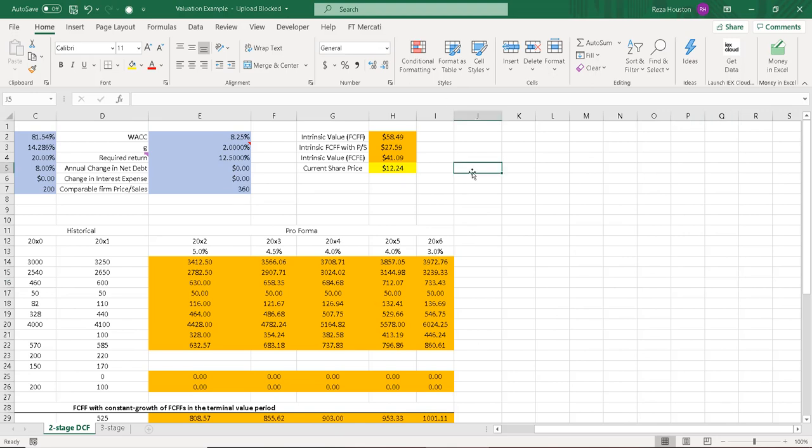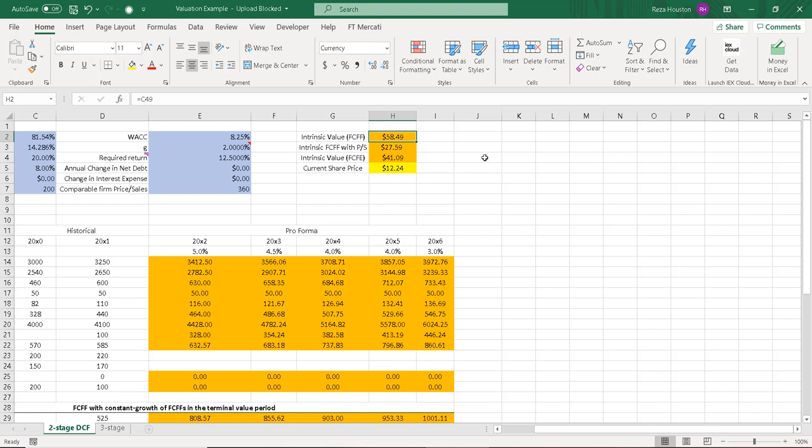And I'll start out by putting in the variable or variables that I want to examine. We need one or two variables that we can test the sensitivity of. So as one of those variables or both of those variables adjust, we're going to look at how the intrinsic value adjusts. So let's do the weighted average cost of capital and the long-term growth rate.